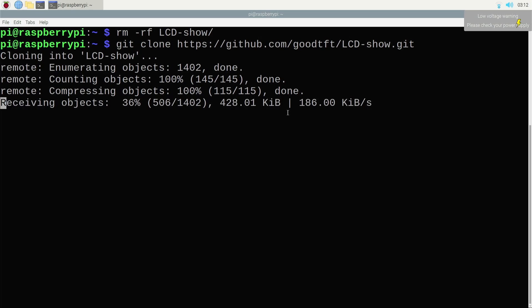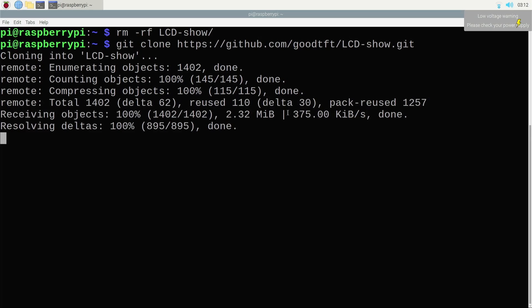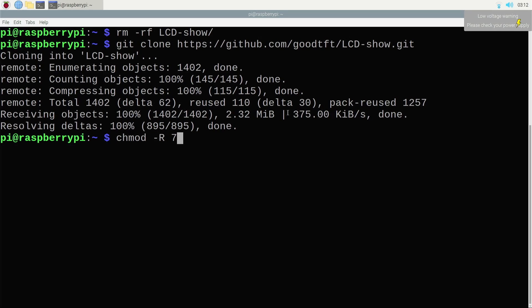And then initiate the driver specific for my LCD. I'm having a 3.5 inch LCD, so I'm going to call the respective application. So first I'm going to change the access parameter for that folder.